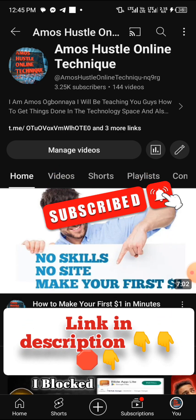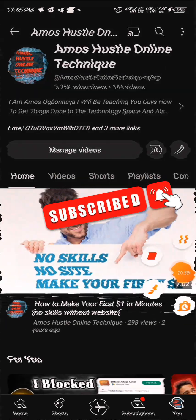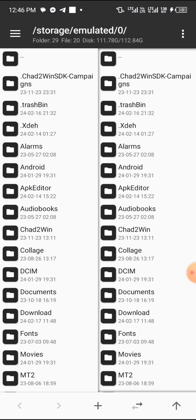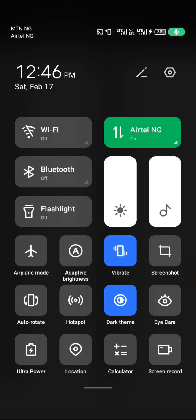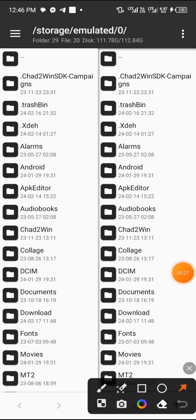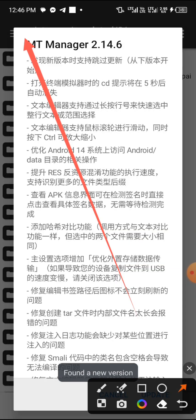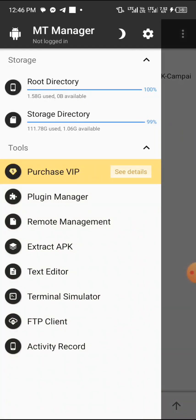So let's dive into the video. We'll be using MT Manager to crack this Flash BTC. If you don't have MT Manager, go to your Chrome browser, search 'MT Manager download,' and you will see it — very simple and easy. After that, open and launch the app. It looks like this. Now you need to look up at your left corner and click on it.